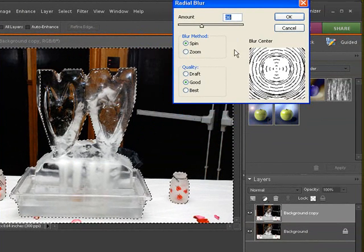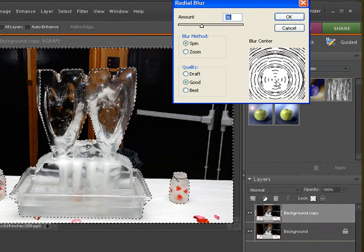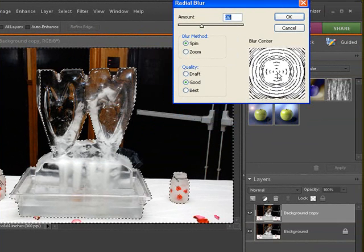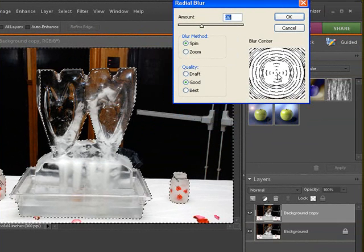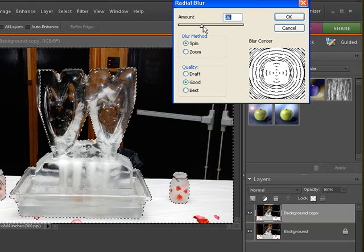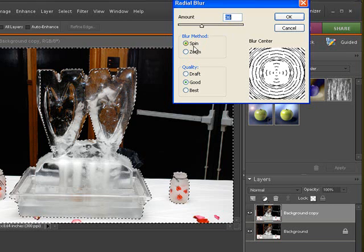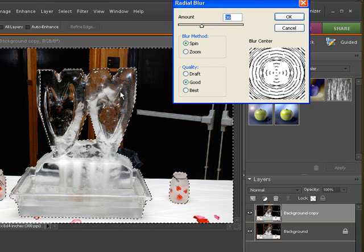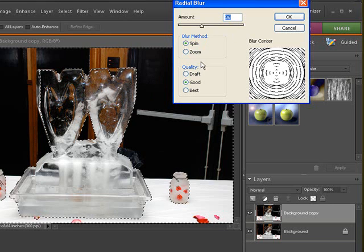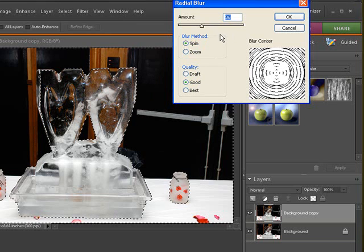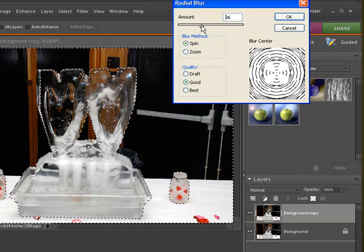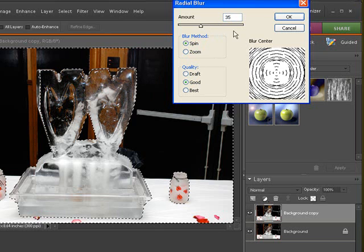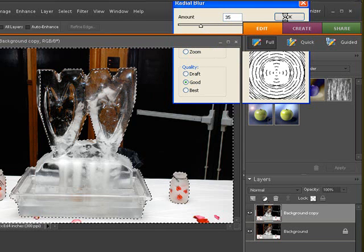Now with the Radial Blur, this is your center, so wherever you want to, and you kind of have to just judge this. Sometimes you'll apply this and have to take it back off. And this is the amount of blur. It's called a spin, so it's going to spin blur. And then we want the quality to be good, and that should be good enough. Once again, you have to play with this blur to see how much you want it to blur. And then click OK.